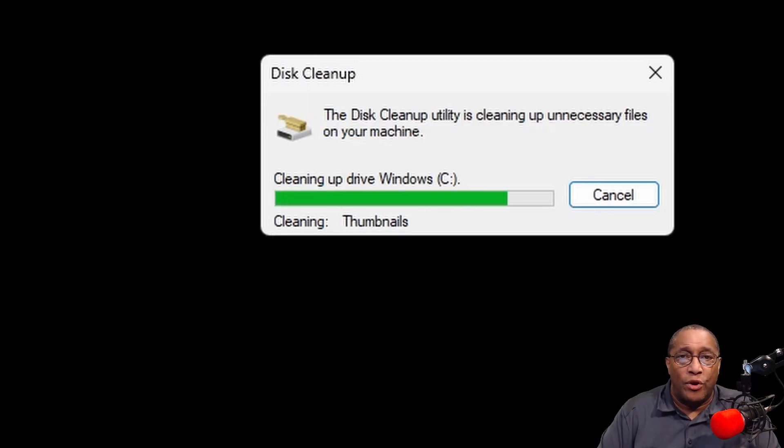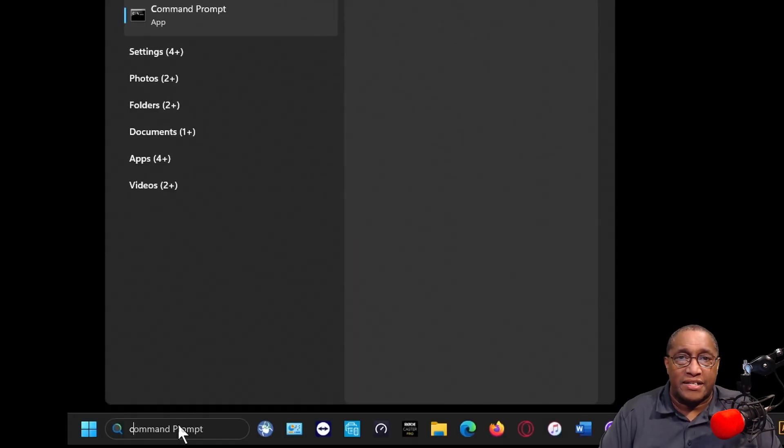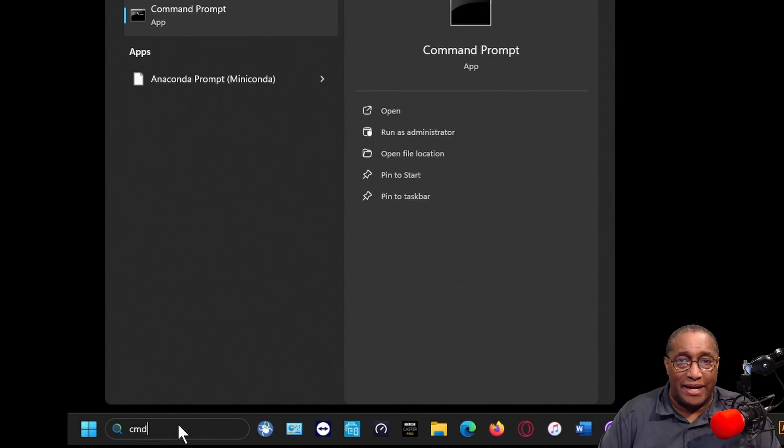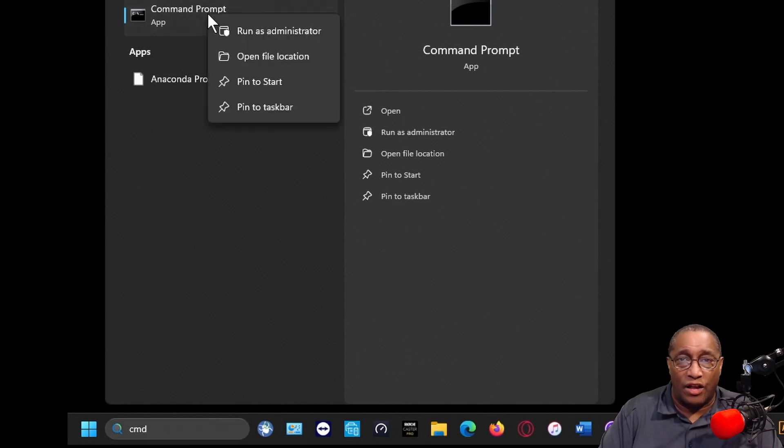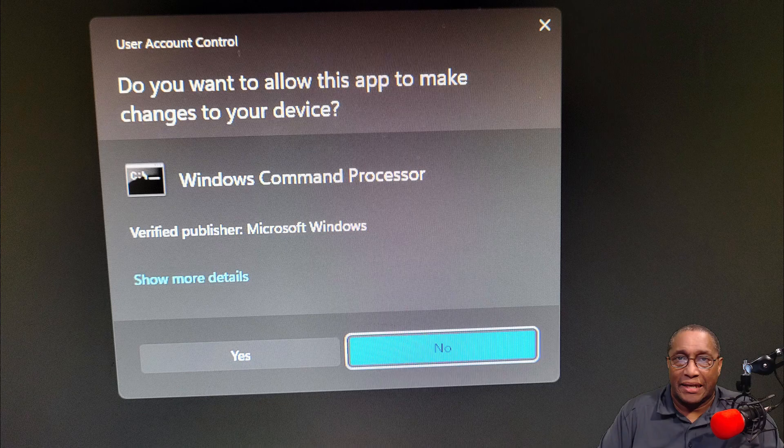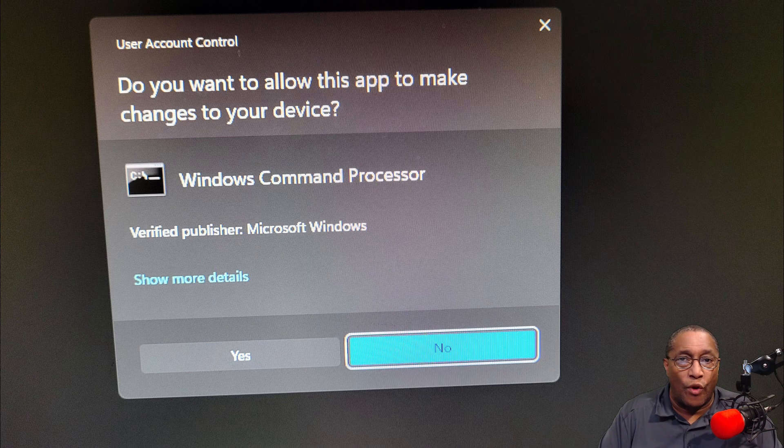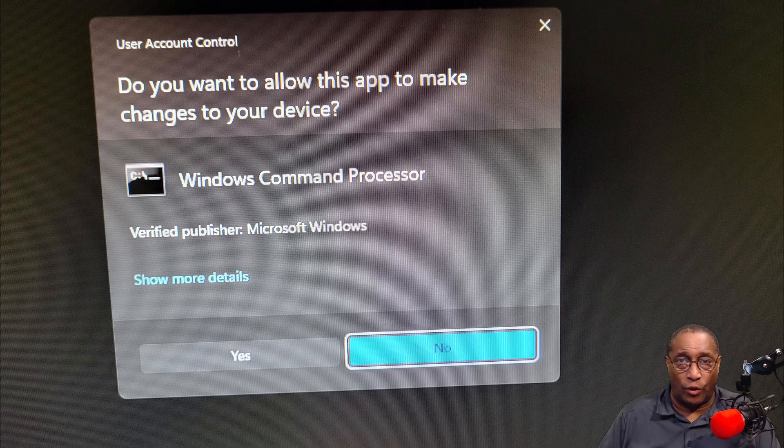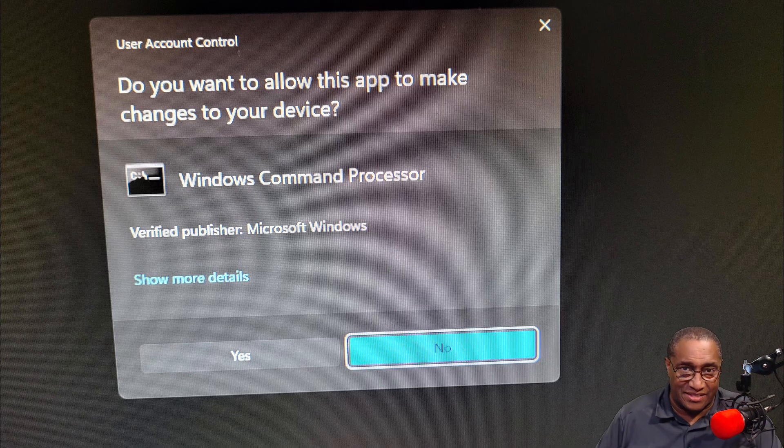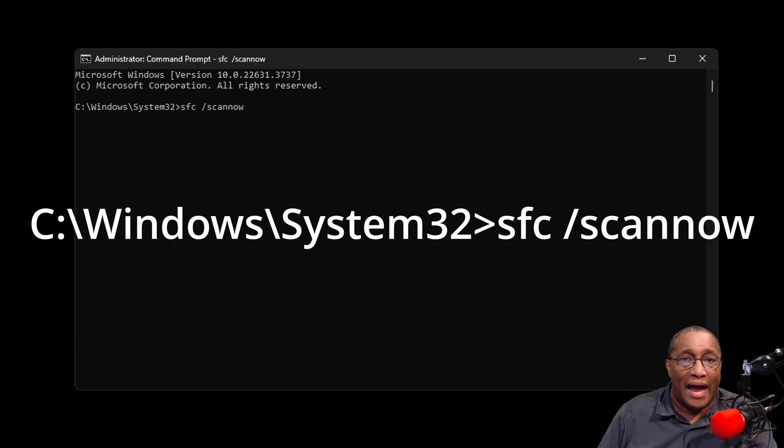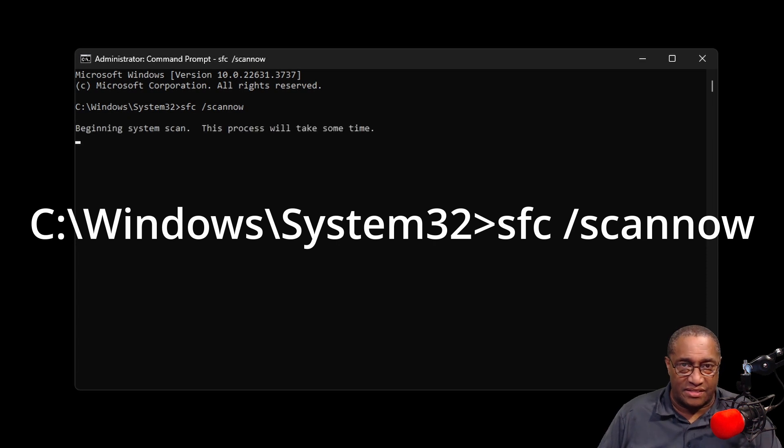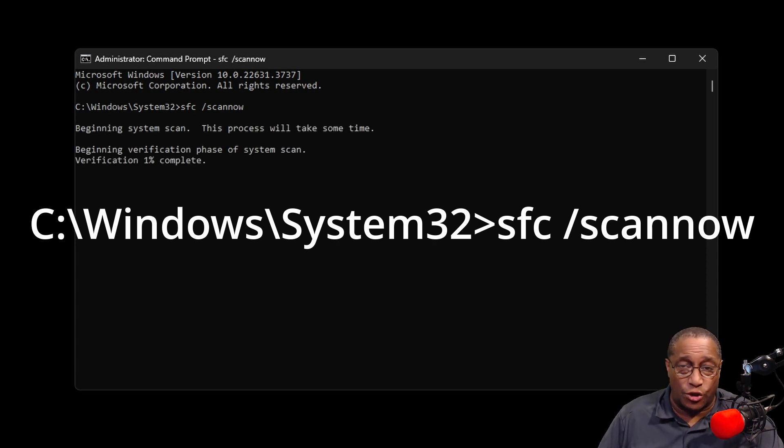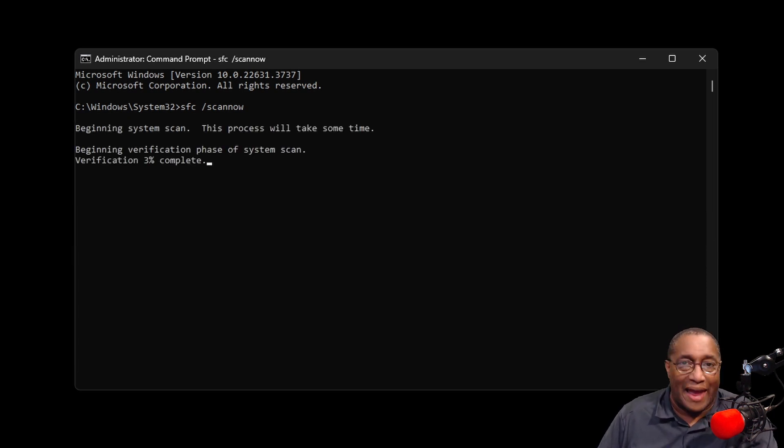Next, in the Windows search bar, type CMD. Right-click on the command prompt. Left-click on Run as Administrator. The User Account Control window will open. Select Yes. Make the line read like this. I'll put it in the description below so you can just copy and paste it.